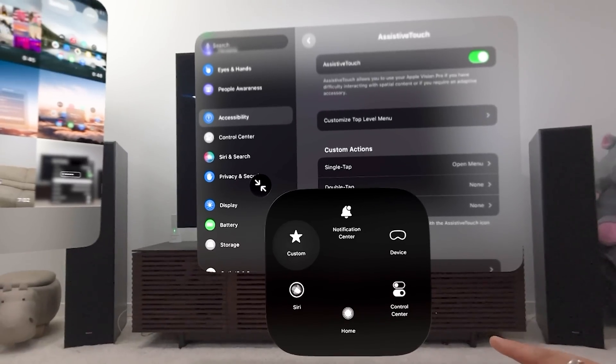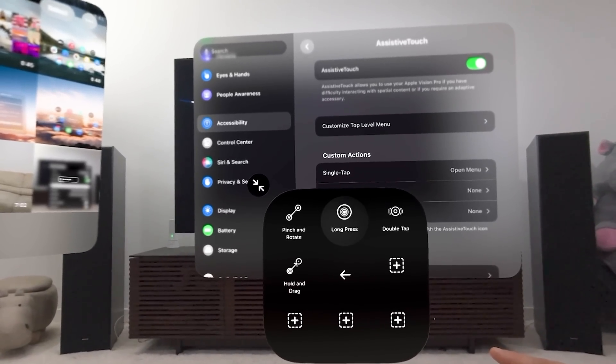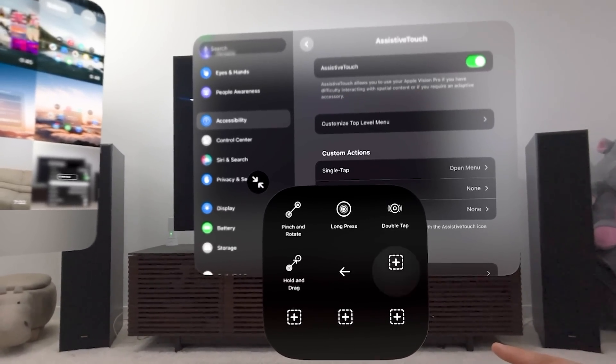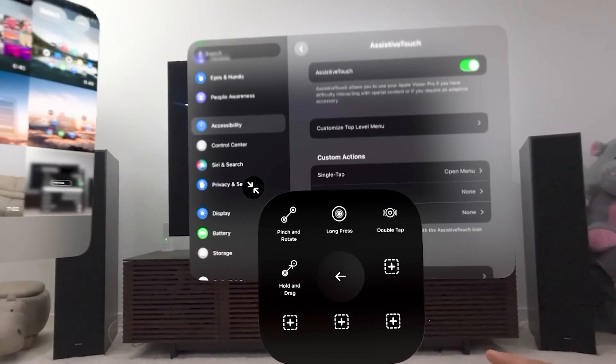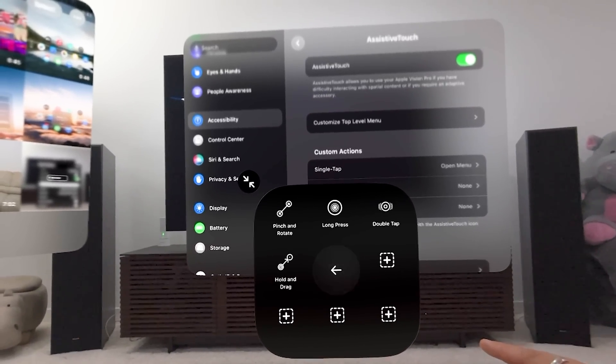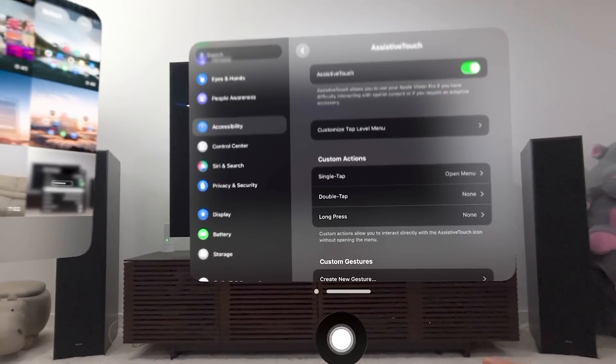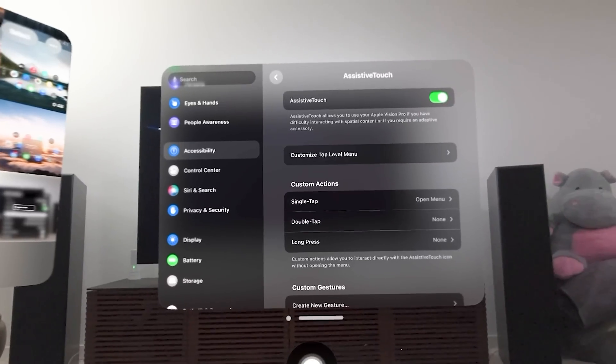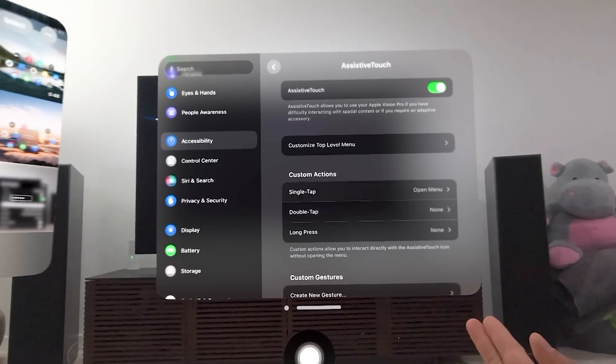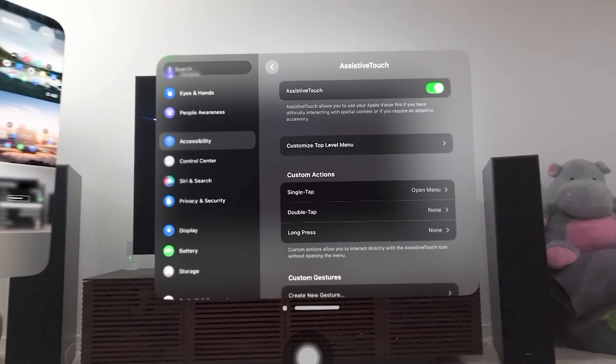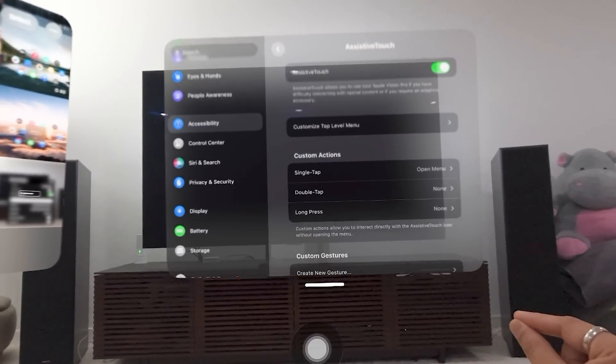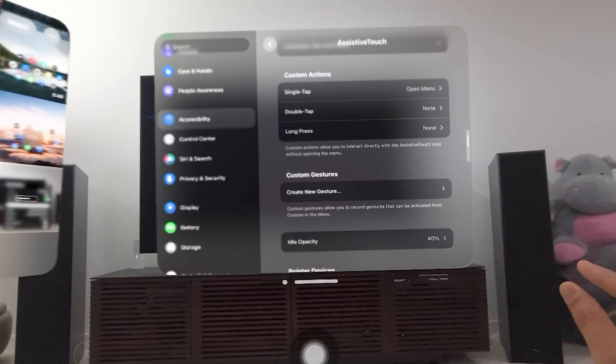But then there's also custom. And so these are like the different gestures. You can actually in here create your own gestures and then assign them. And I'm not going to fully do that. But you have custom actions, assign, single tap, double tap, long press. I can go here and, sorry, create a new gesture.